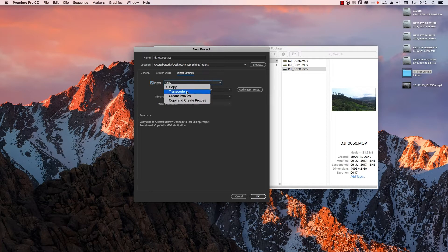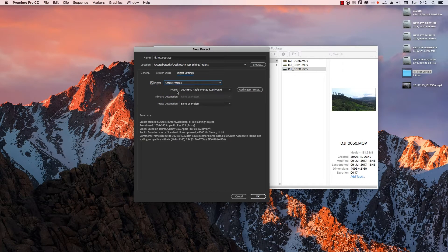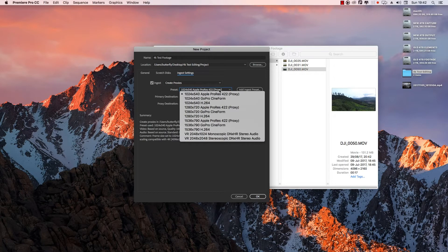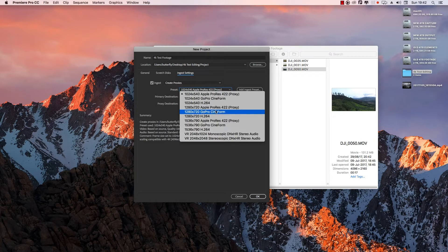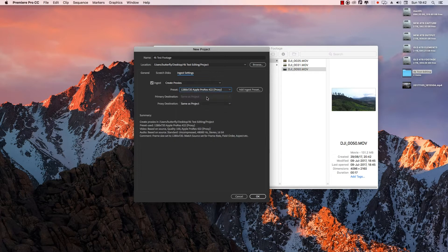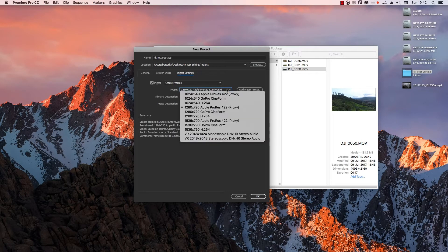Here is Create Proxies. Select the preset. Now we are using Apple OS, so it's Apple ProRes — that is 1280x720 pixels, Apple ProRes 422 Proxy, and the preset is selected. If you want to use Windows, you can select 1280x720 H264.